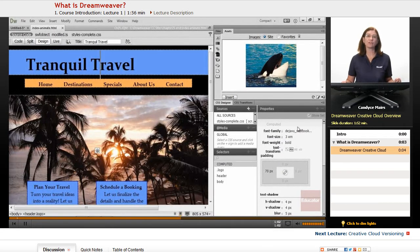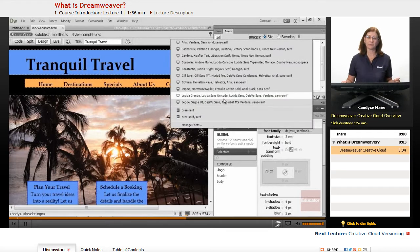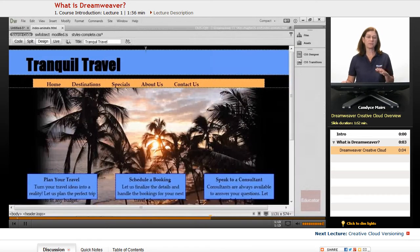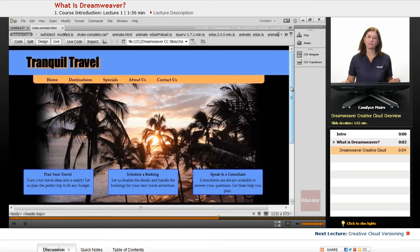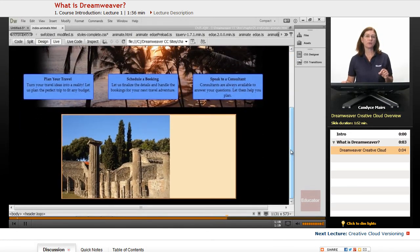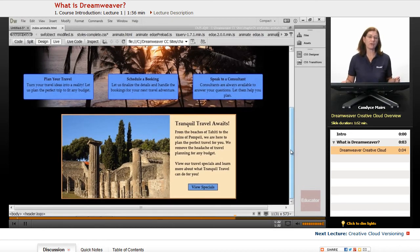Dreamweaver creates the code for you. Dreamweaver is in the HTML environment, so it is somewhat limited by that environment, which is very different from some of the other Adobe products. But Dreamweaver allows you to create and work with HTML and other technologies for building web pages.